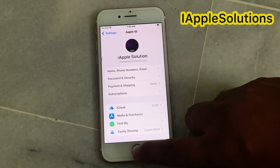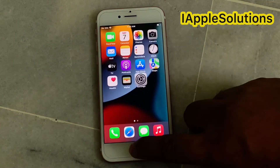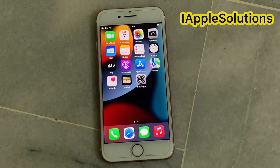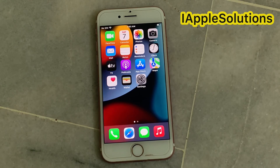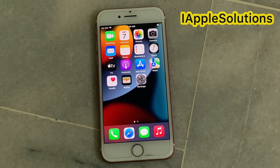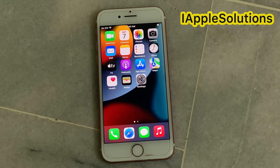That's it! After watching this video I hope you now know how to change Apple ID plus iCloud country origin on iPhone, iPad, and iPod touch. If this video was helpful for you, please don't forget to share and subscribe to my YouTube channel. Thanks for watching.